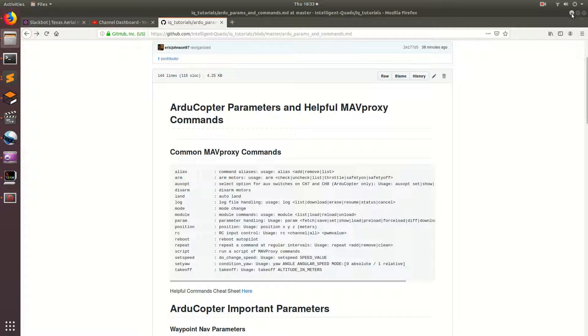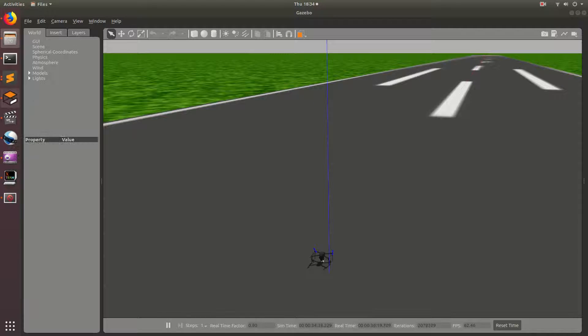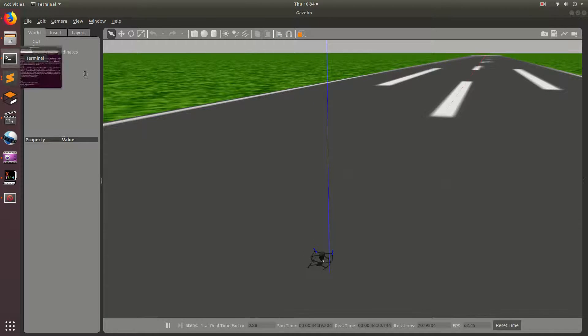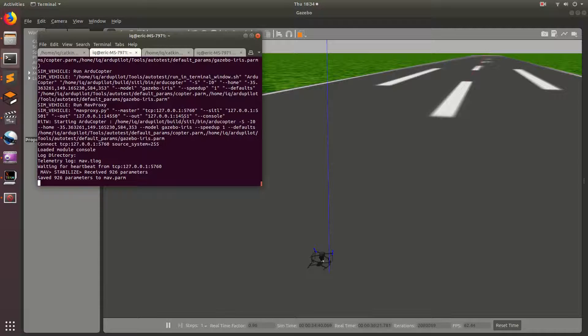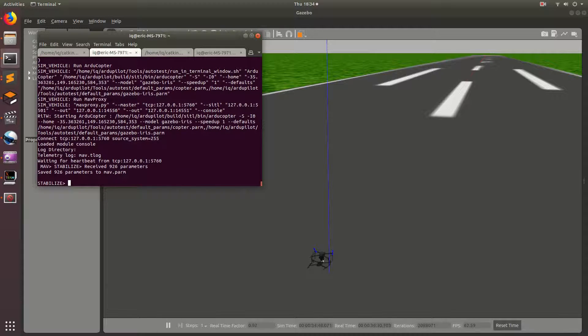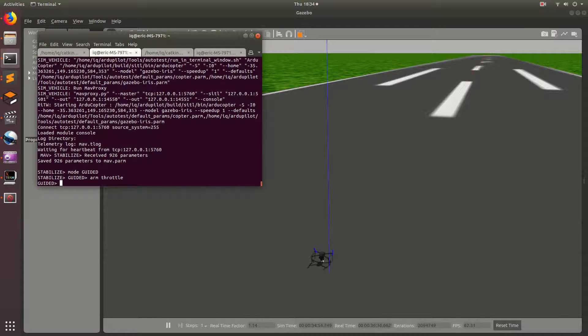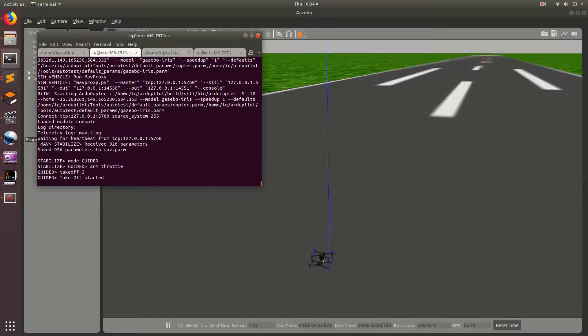I've already set up a Gazebo simulator with the terminals already ready for us to start running commands. So, the first commands I'm going to run are the takeoff commands, which are the commands that we've been running in previous tutorials. I'm going to go ahead and run mode guided, and then the arm command, and then throttle, and then takeoff, and 3. So, the drone should go ahead and takeoff.